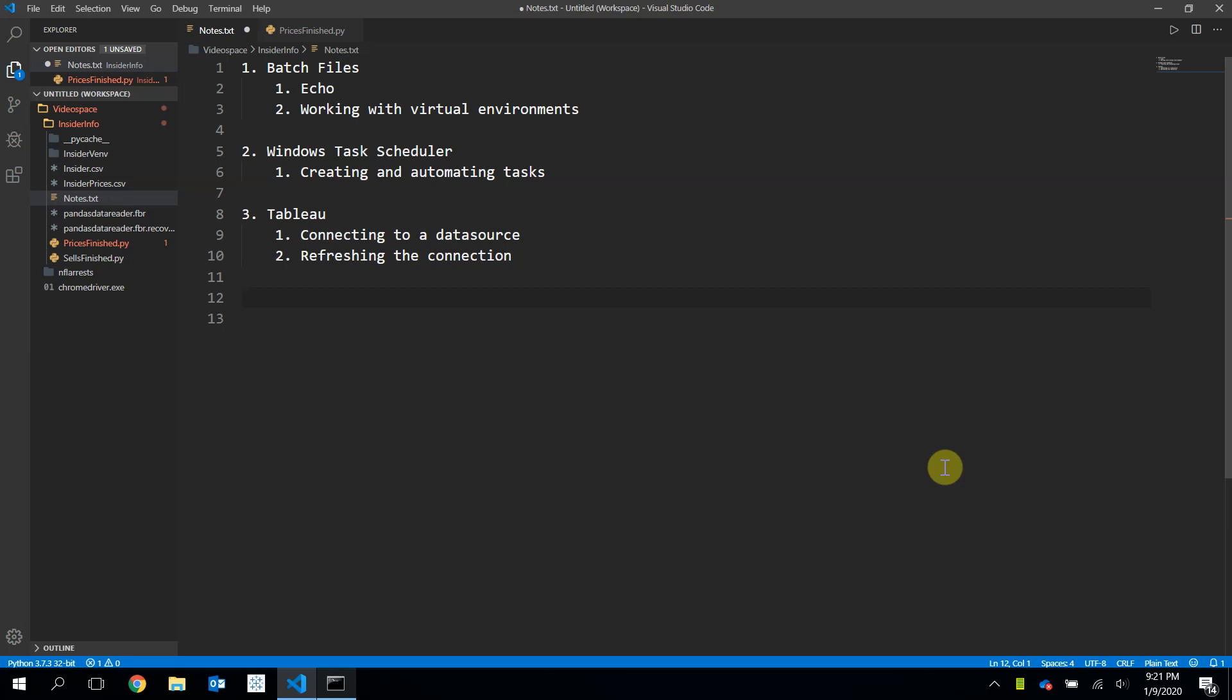Hey everyone, my name is Shea, and today we're going to automate the process of running the scripts we made in the last two videos.